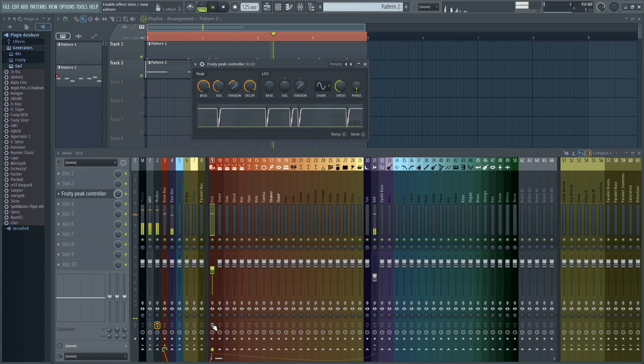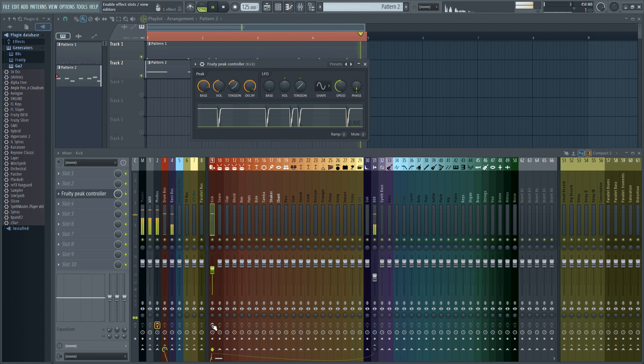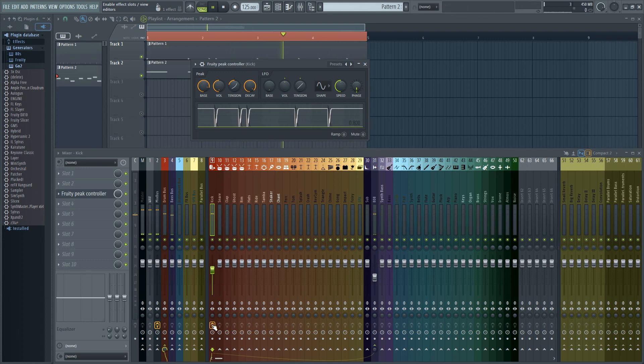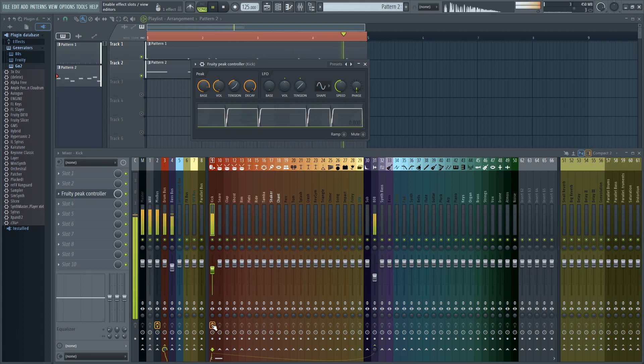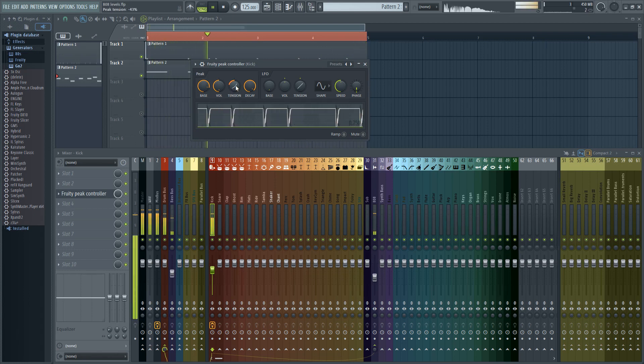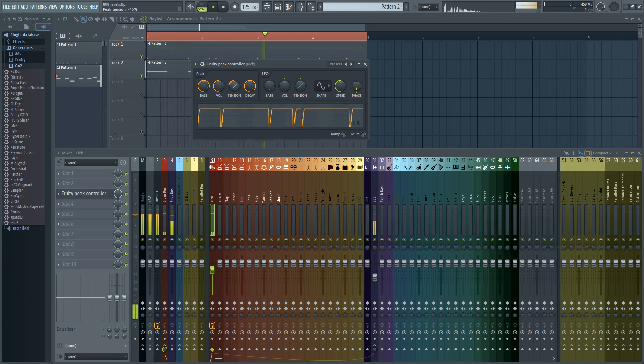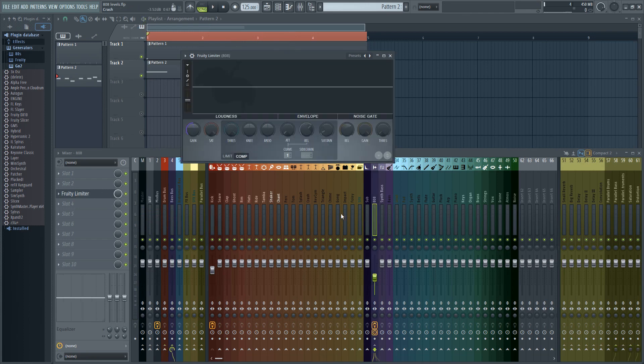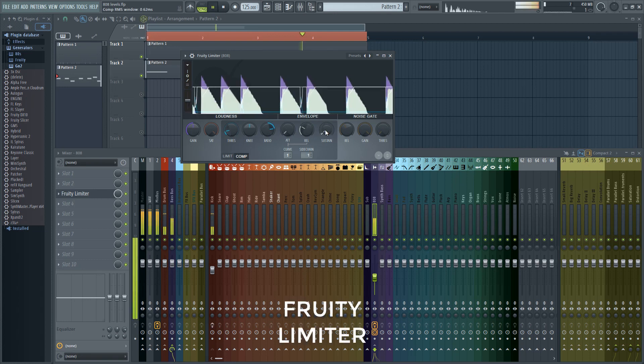So now let's take a listen before and after. This is without it. And with it. It just really cleans it up.